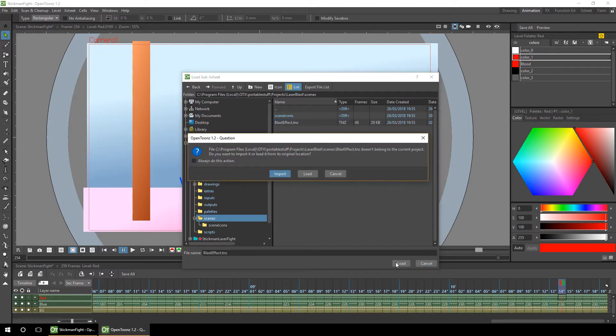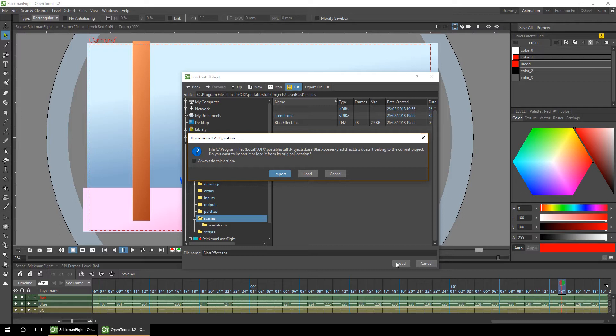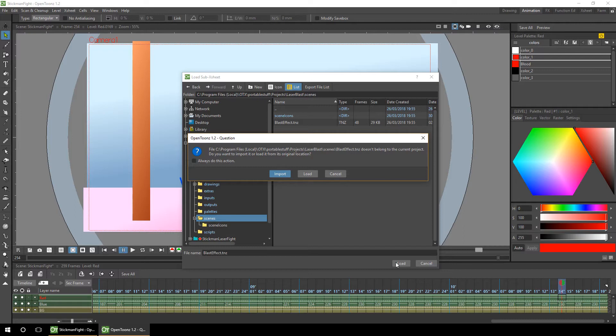Then you'll get this question where it asks if you want to import or load the scene. With the difference being if you import the scene, it copies all the drawings and palettes into the current project so you can work on it separately. However, if you choose the load option it'll reference the scene from the original location, so any changes will change the original drawings. Being as I know I'm going to change some of the drawings, I'll choose import.